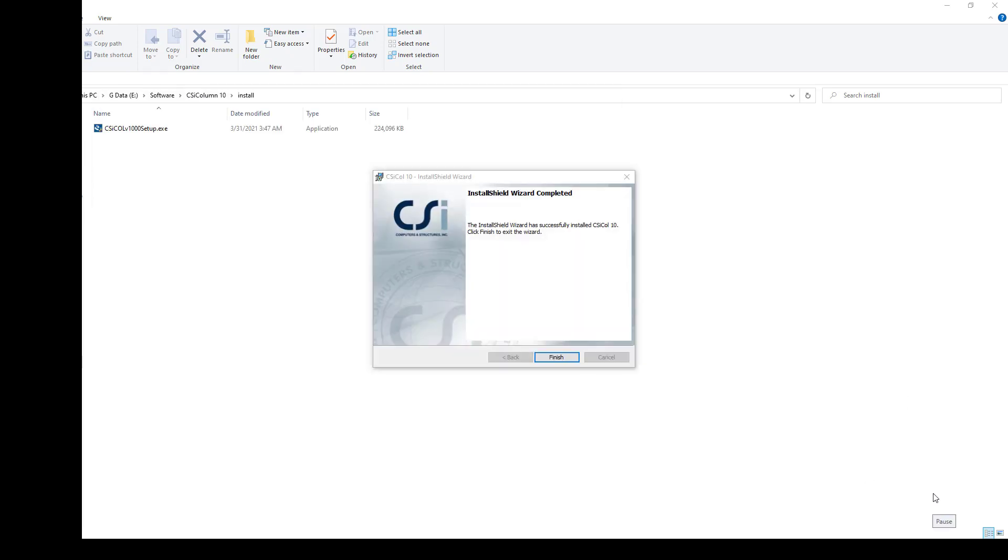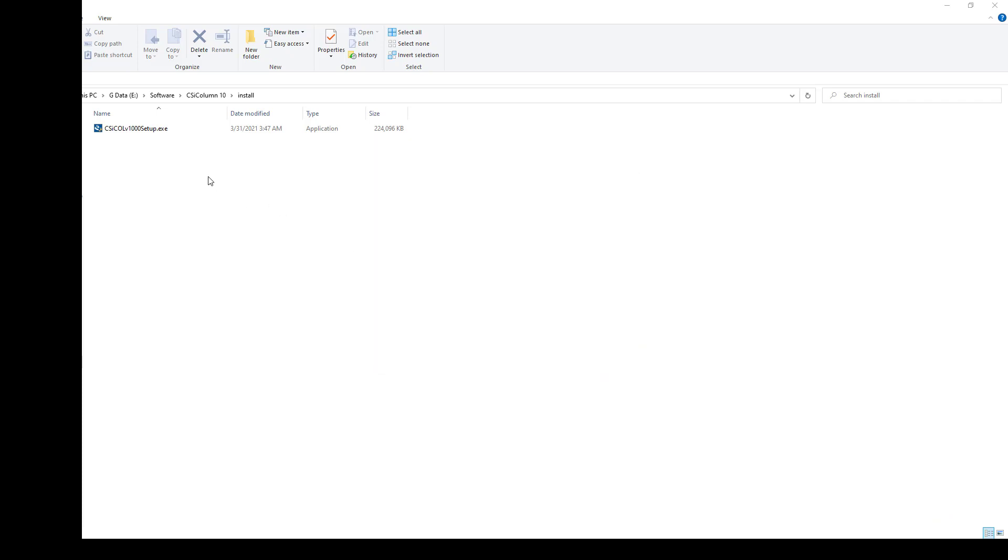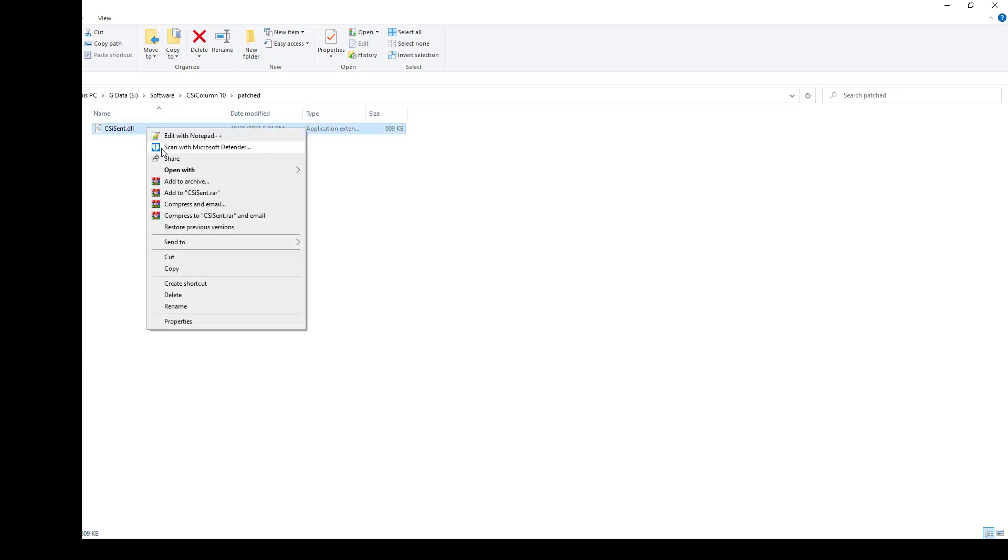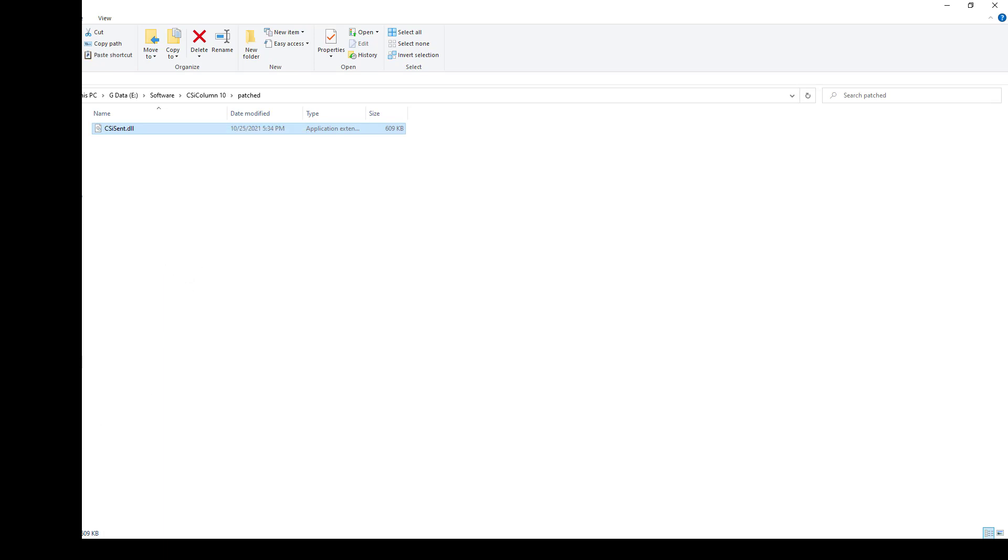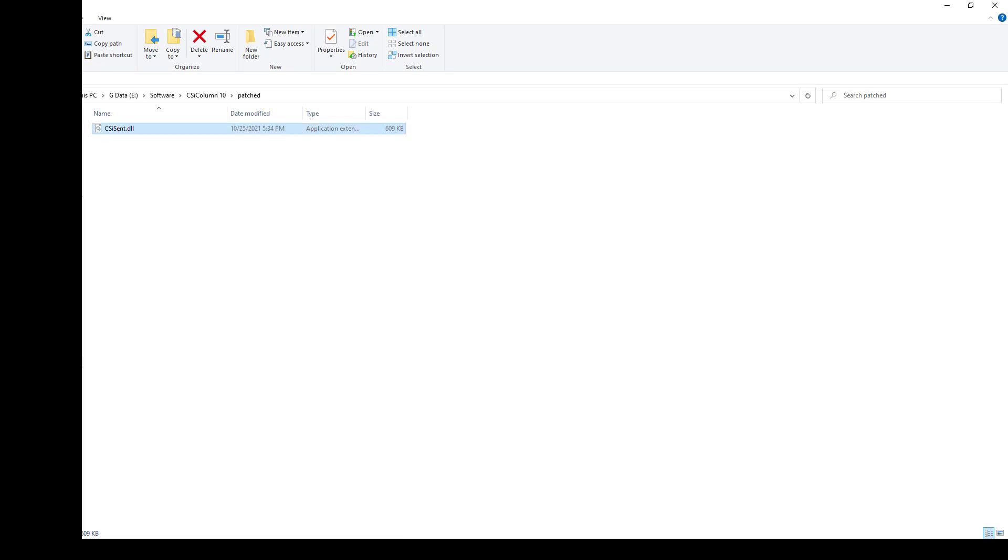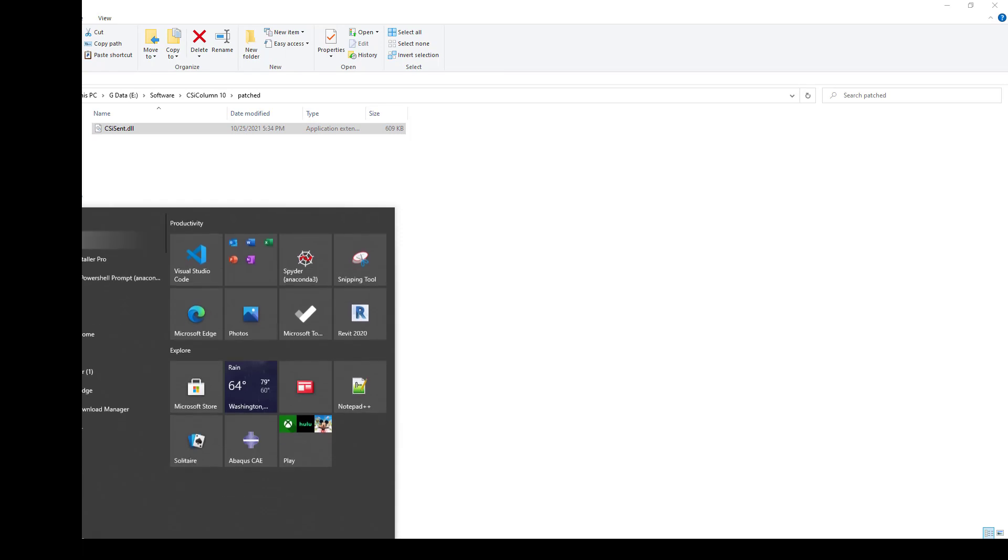It's finished. Next, you should go back to here. Here is the patch file. Just copy this patch file and go to the location of CSI file.